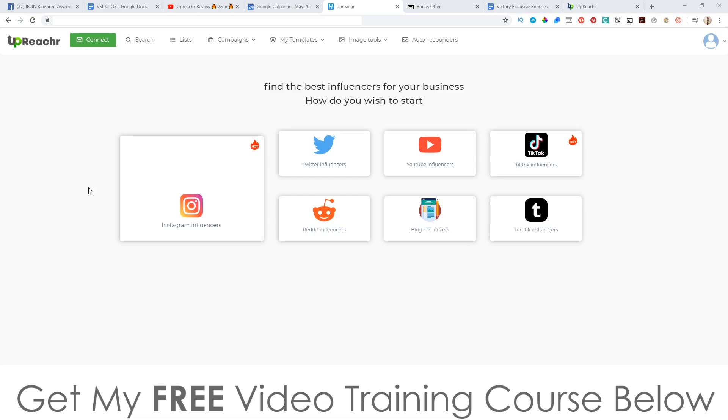Now, influencers — if you don't know what an influencer is — it's somebody who has a big social media following on one of these platforms. They could have 100,000 followers on Instagram or 200,000 subscribers on YouTube. What you're going to be doing with Upreacher is finding an influencer in your niche by searching a keyword, and then you'll be able to ask them for a shout out.